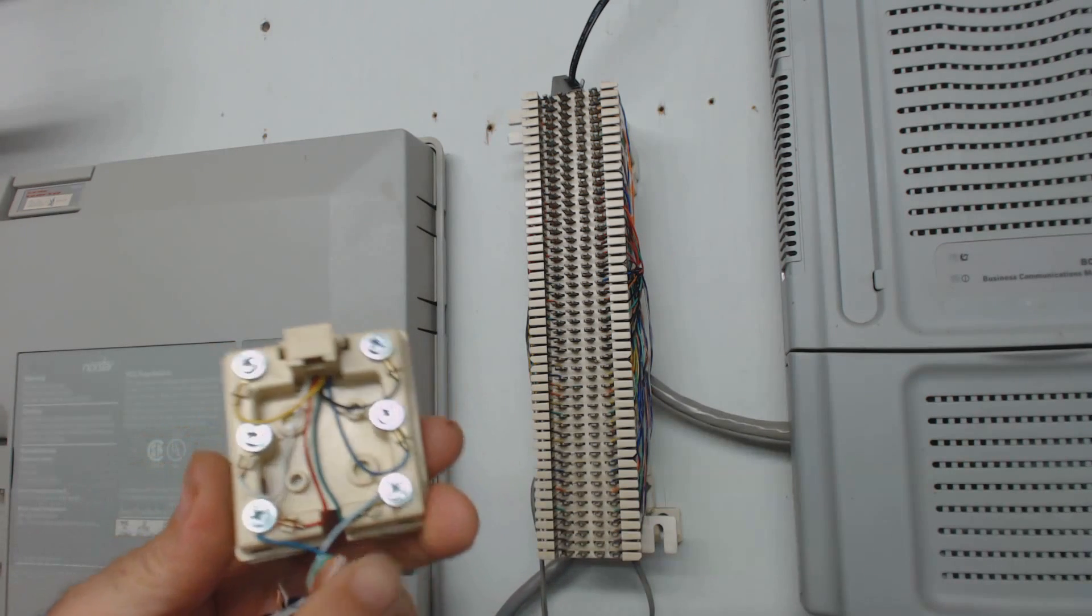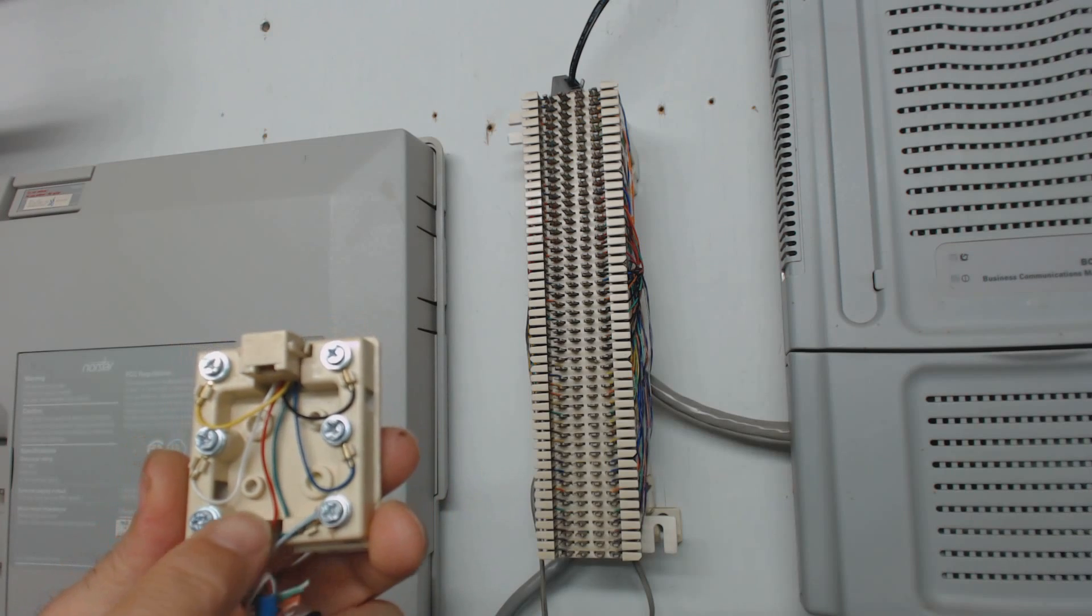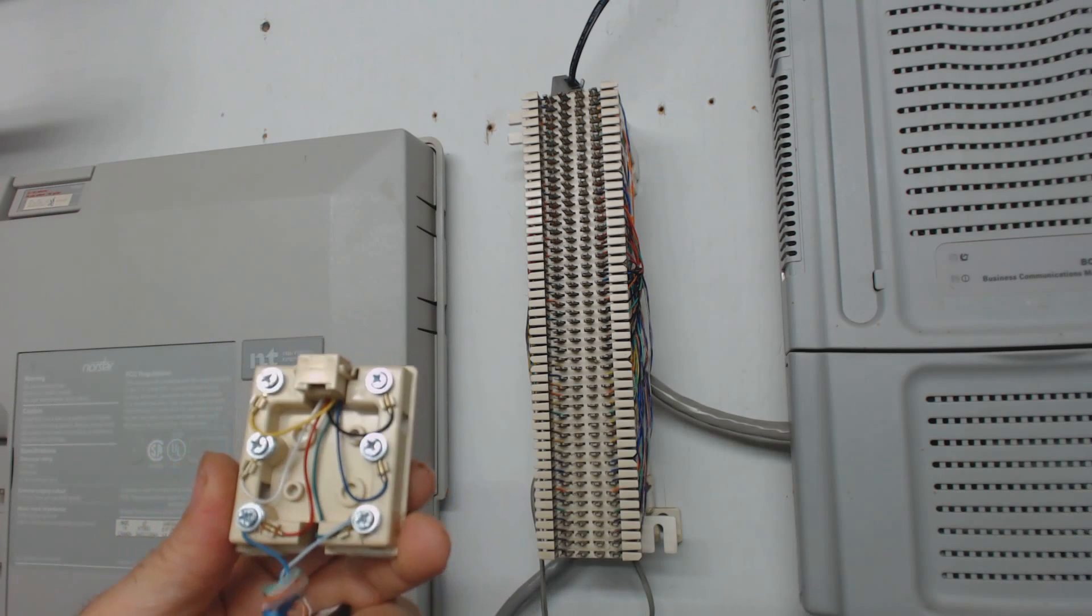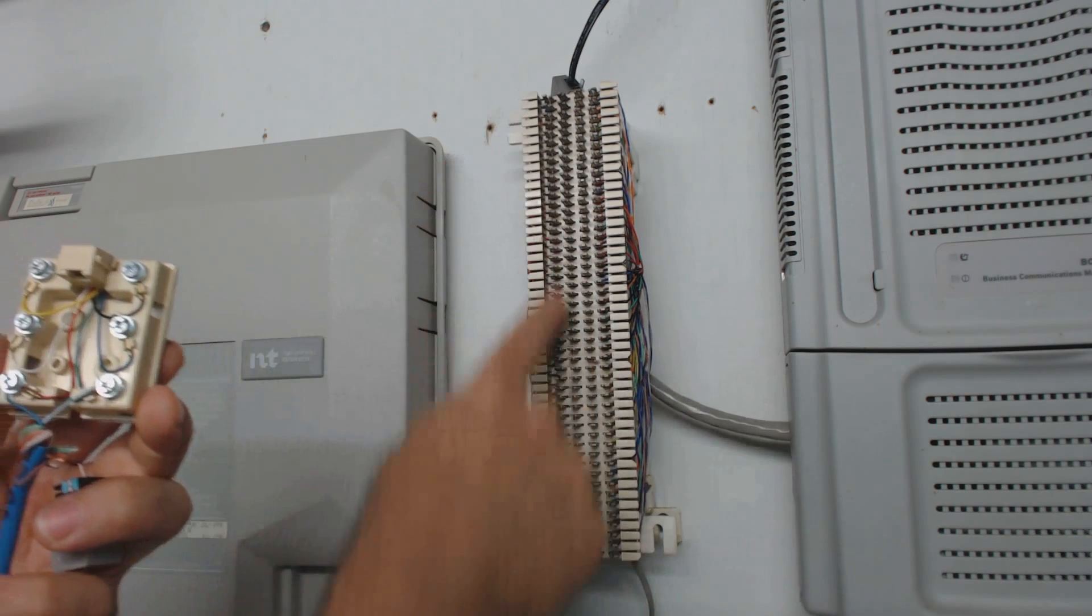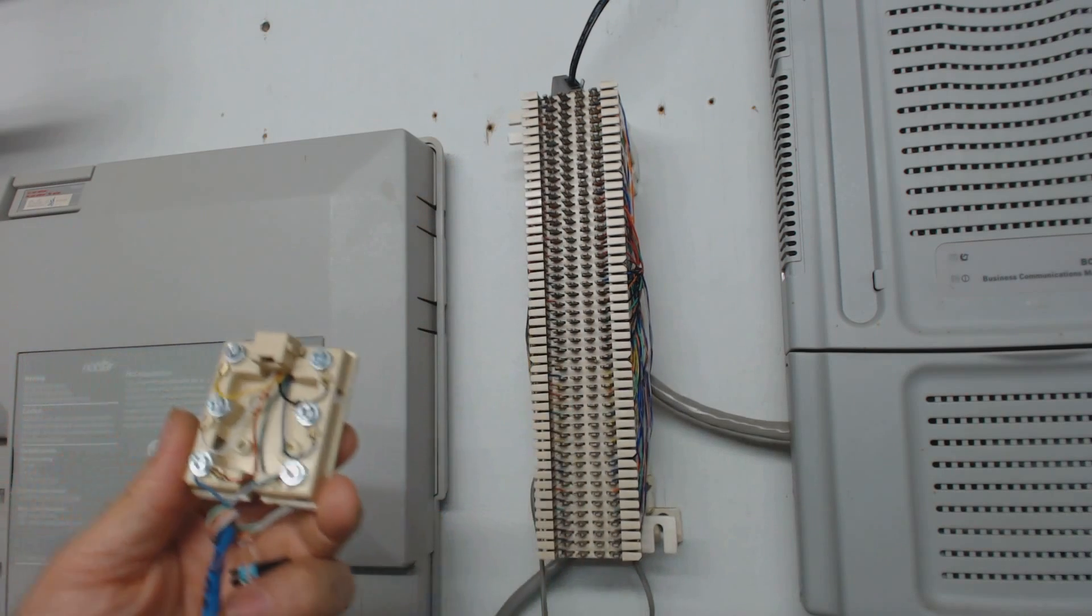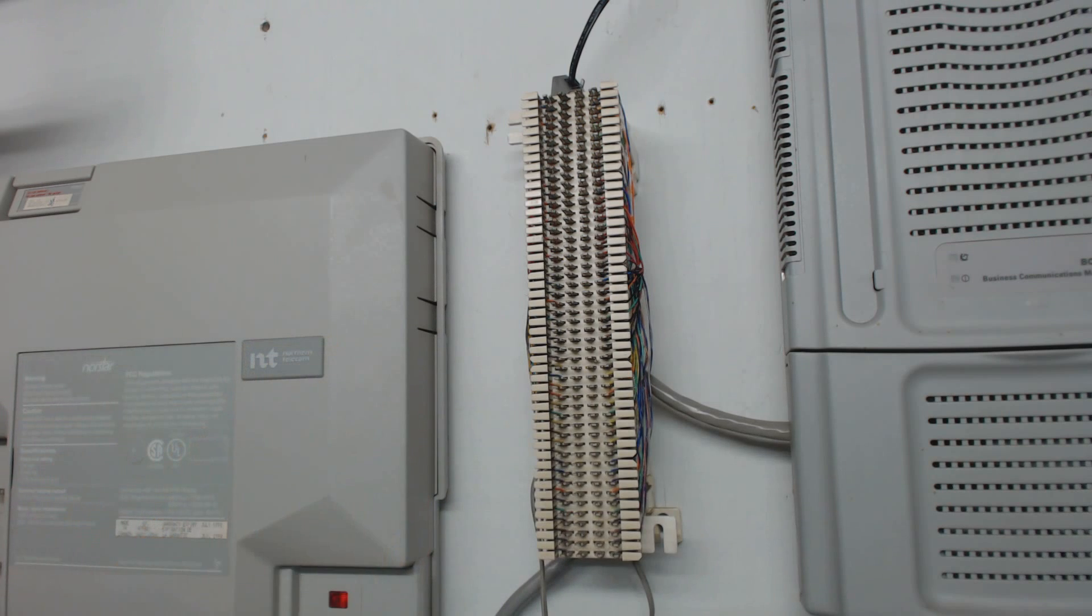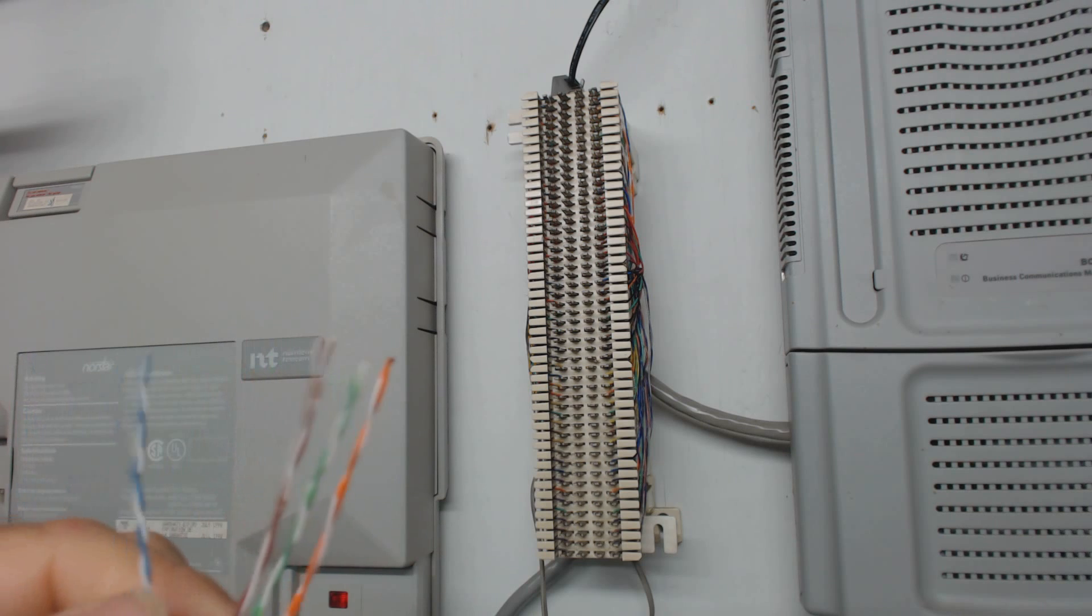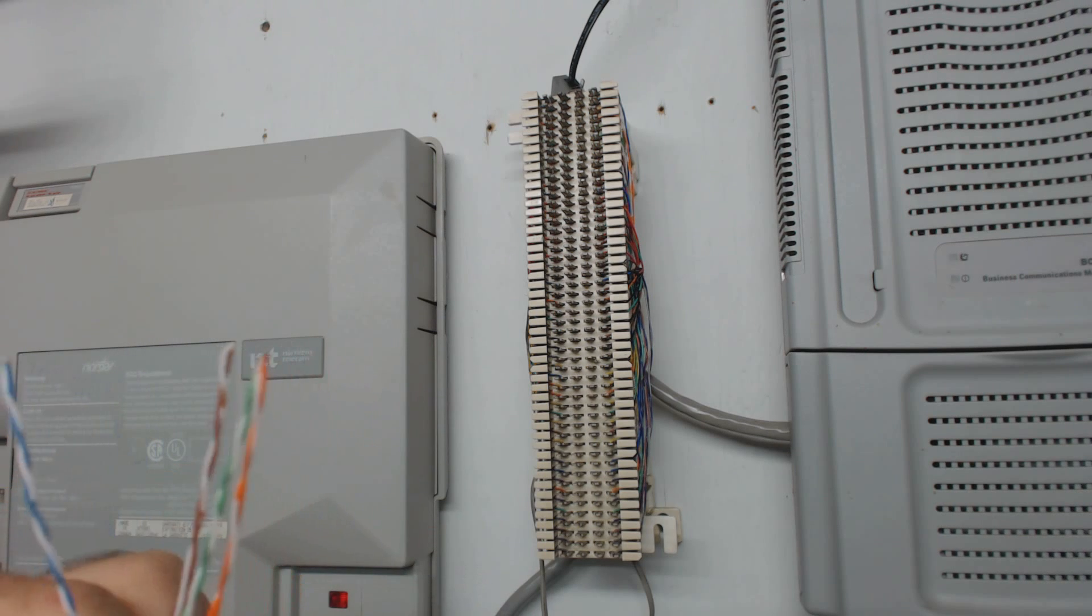So you're going to want to find the red and green, and connect your wire coming from your stations onto the red and green. Now, the way phone wiring works is most of your four-pair cables look like this: blue, orange, green, brown pairs.